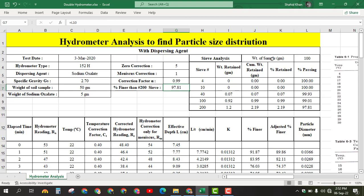For this, we take a weight of sample equal to 100 grams using different sieve numbers from number 4 to 200 — that is sieve number 4, 10, 40, 100, and 200. The weight retained in grams on each sieve is: 0 for sieve number 4, 0 for sieve number 10, 0.07 for sieve 40, 0.92 for sieve 100, and 1.2 for sieve 200.